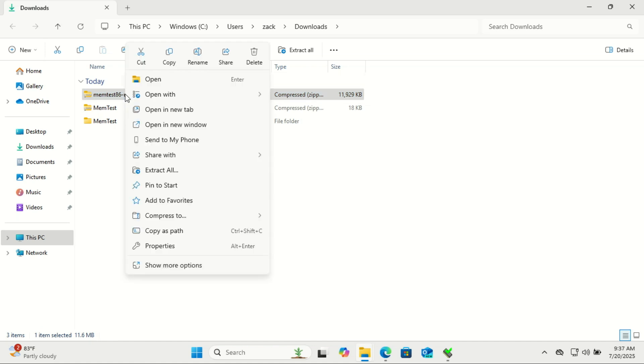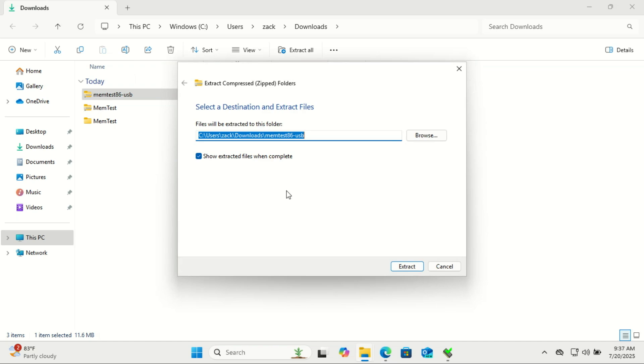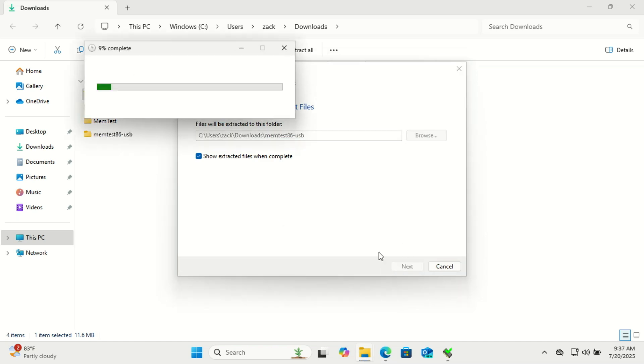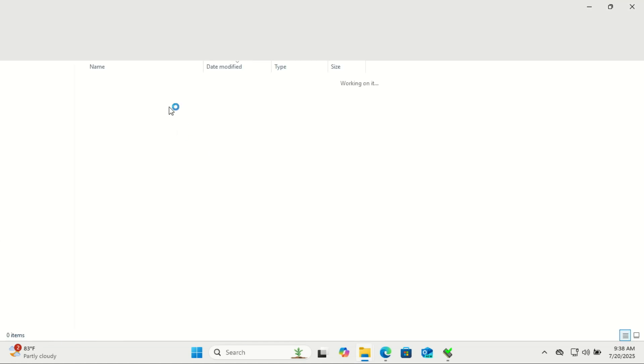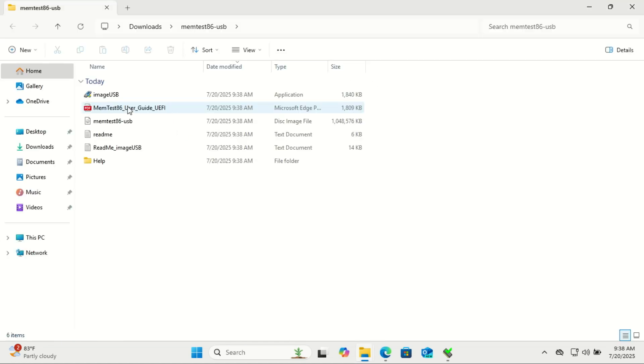Once you've downloaded the zip file, extract it to a folder on your hard drive. Inside, look for a file called imageusb.exe. Double-click it to launch the tool. Make sure you have a USB flash drive ready, and keep in mind, this process will erase everything on it.